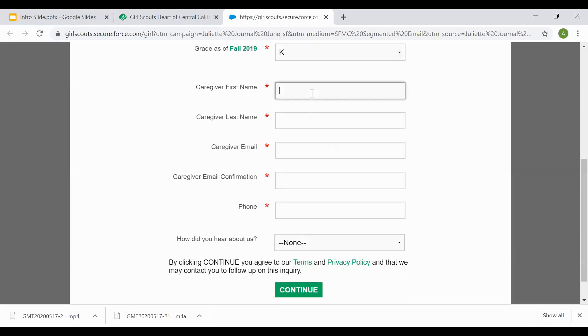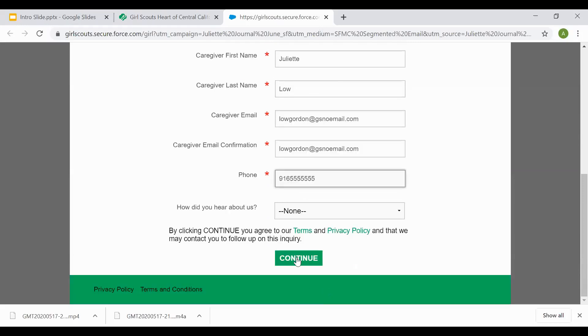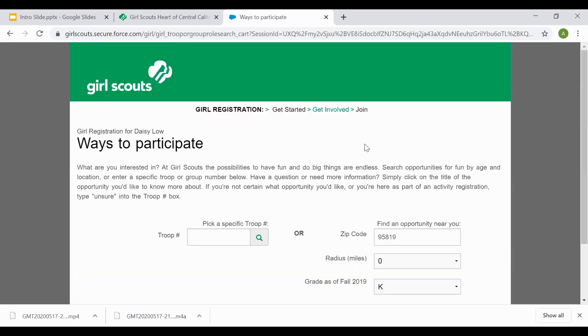Caregiver information is your information. Email and telephone number. The email and telephone number you're comfortable with receiving communications from Girl Scouts and Girl Scout Troop Leader. Select continue once the page has been completely filled out.